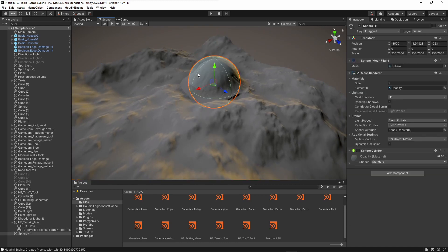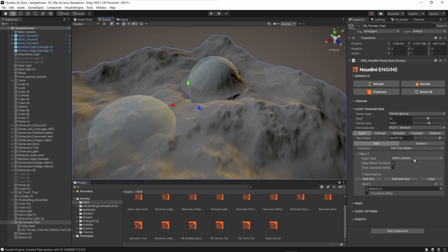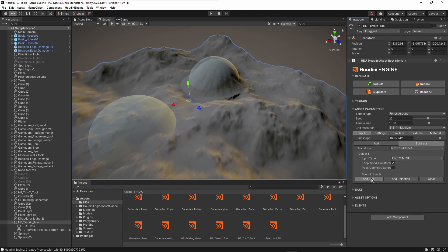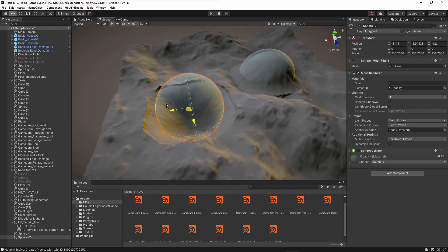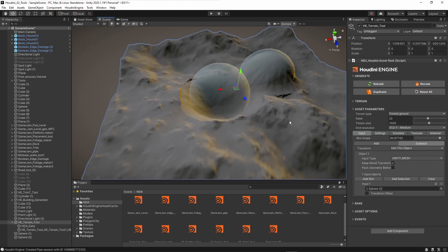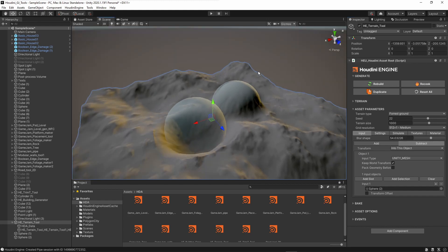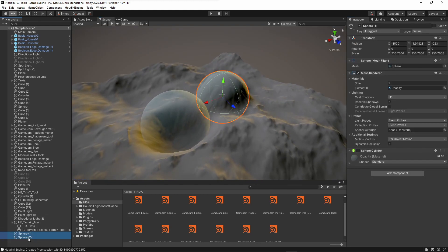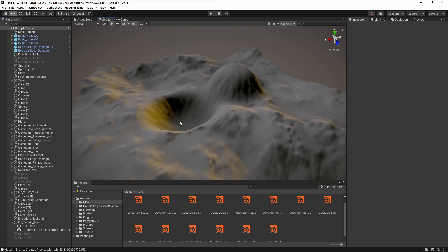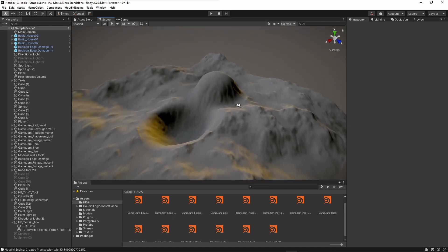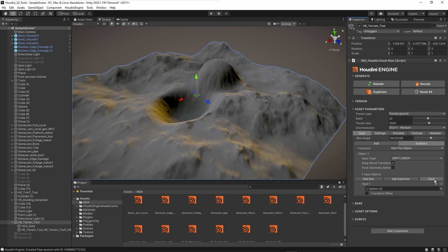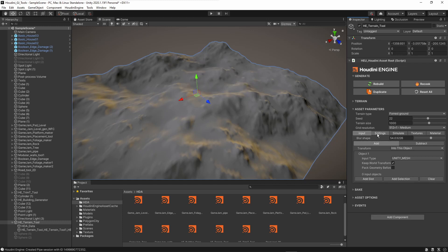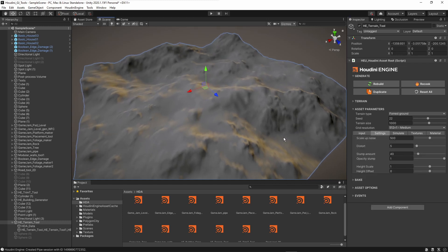Now let's copy the sphere and do a subtraction. Under subtract, we add a slot and drag the sphere in — this will then subtract from the terrain, as you can see. We can adjust the blur, then hide the spheres to see deep craters and larger mountains. You can use any shape to project into the terrain, not just spheres.